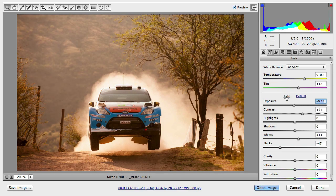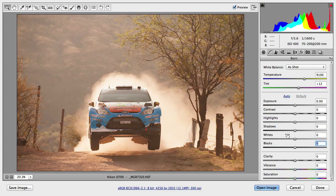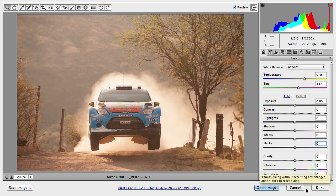You can also set back any of the values to the default value if you double-click on them. So double-clicking will individually set them back to zero. Or you can always hold down ALT and click on Reset, because when you hold down ALT, Cancel will turn to Reset and then you can reset all the changes you applied in the Camera RAW dialog box.